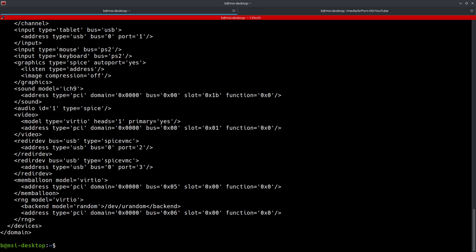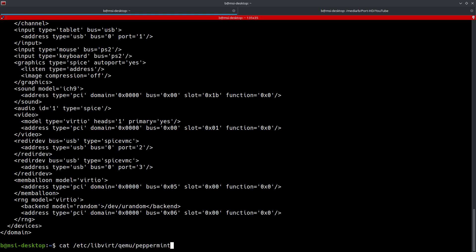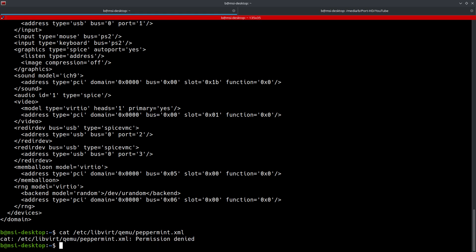That's going to pull it up and keep in mind it's a lot of output so you may want to parse that output with less or something like that. You can also do cat /etc/libvirt/qemu. This is the actual full path, the actual physical location of the XML file on your system.